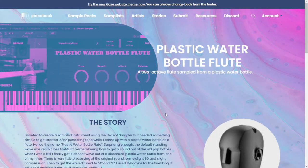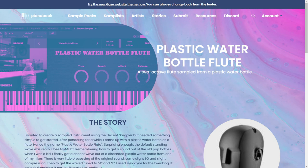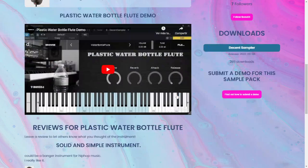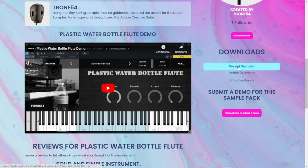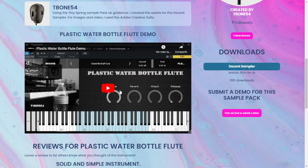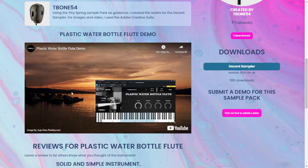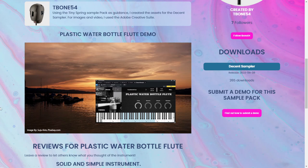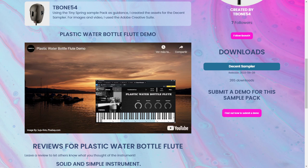Here at the website of Pianobook, and like every week, we have some very cool free instruments available. First, we have the Plastic Water Bottle Flute — a two-octave flute sampled from a plastic water bottle. It's available for the Decent Sampler, which is free. Let's listen to some audio examples.